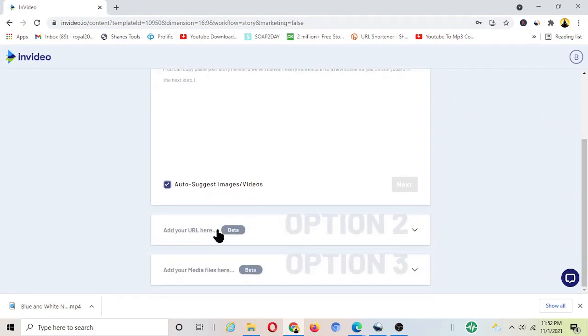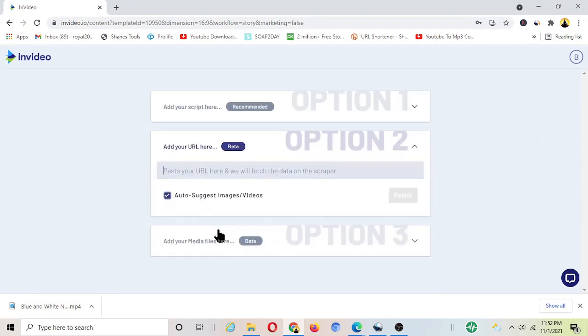Now we're going to get article from Google and copy the link, paste the link over here to make video from those articles.